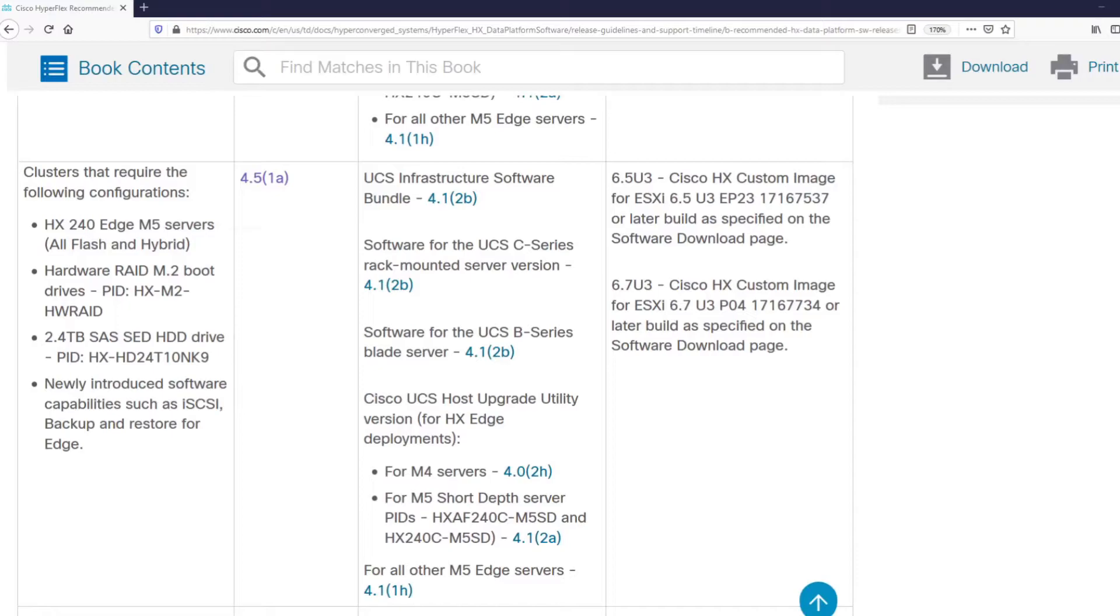As you can see, 6.5 Update 3 and 6.7 Update 3 are the recommended versions.